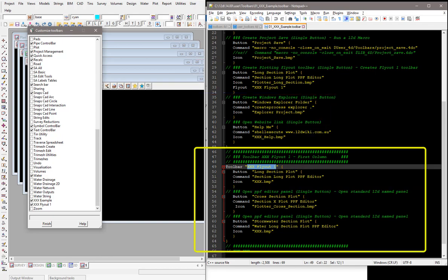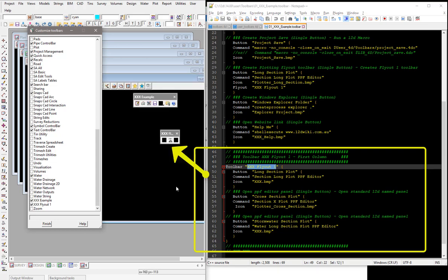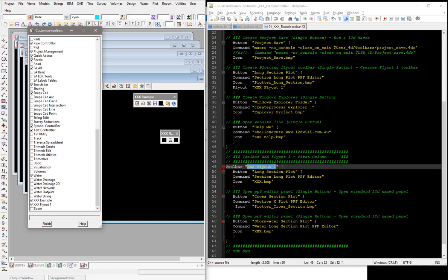So each fly out, you can again contain them all in one file, but it just depends how you want to structure your actual toolbars themselves. So with each one, you need a button, a command and the icon.